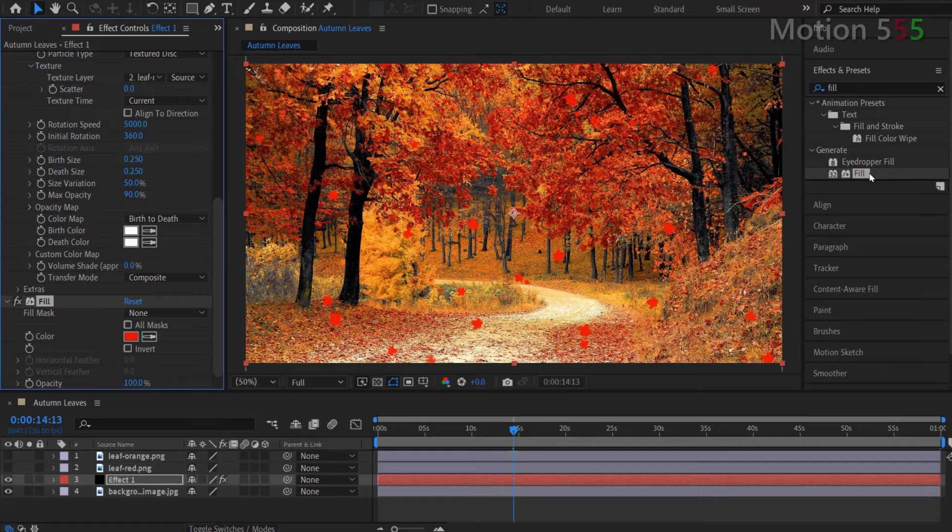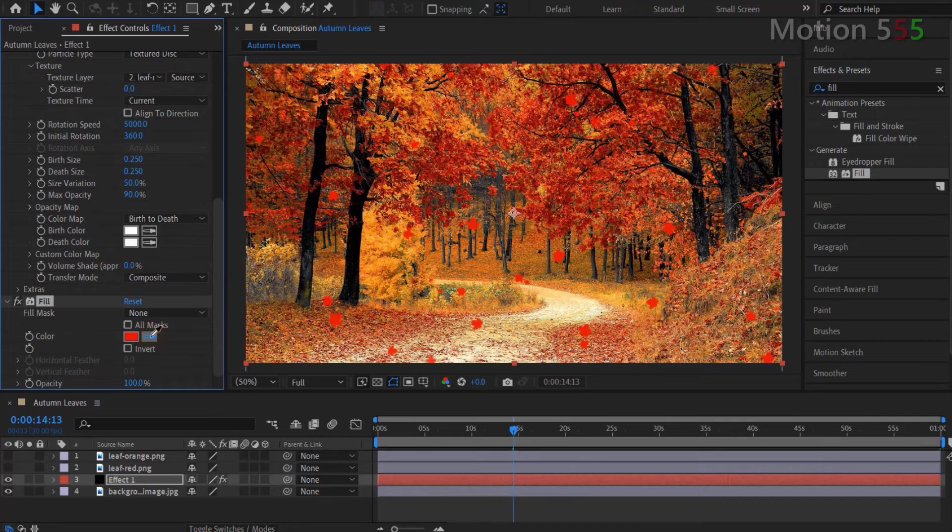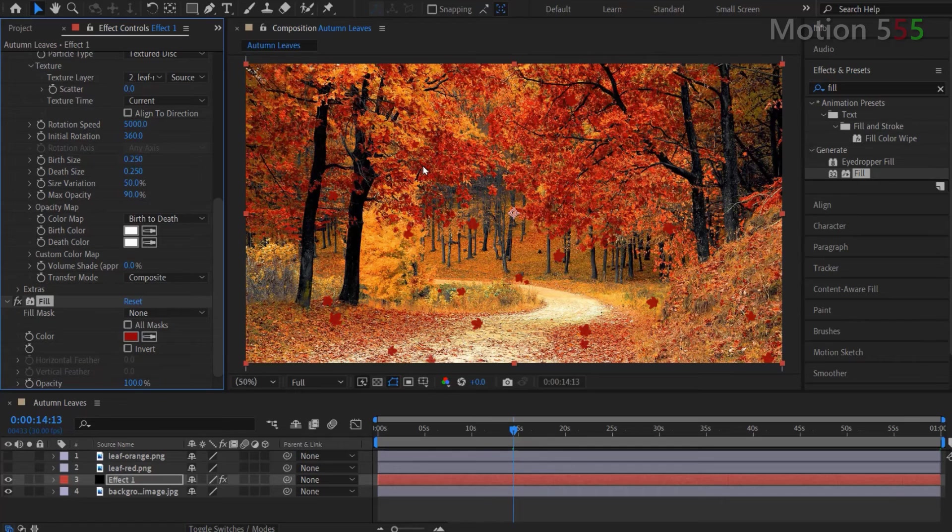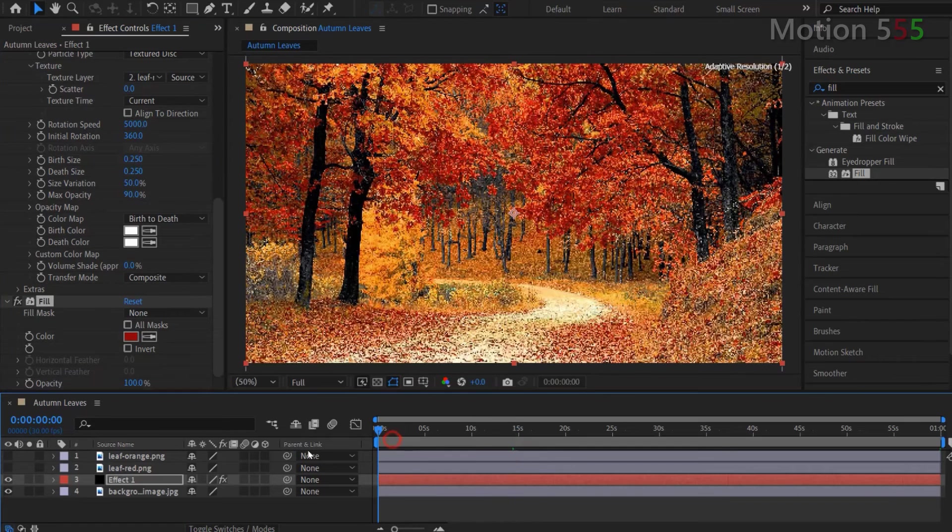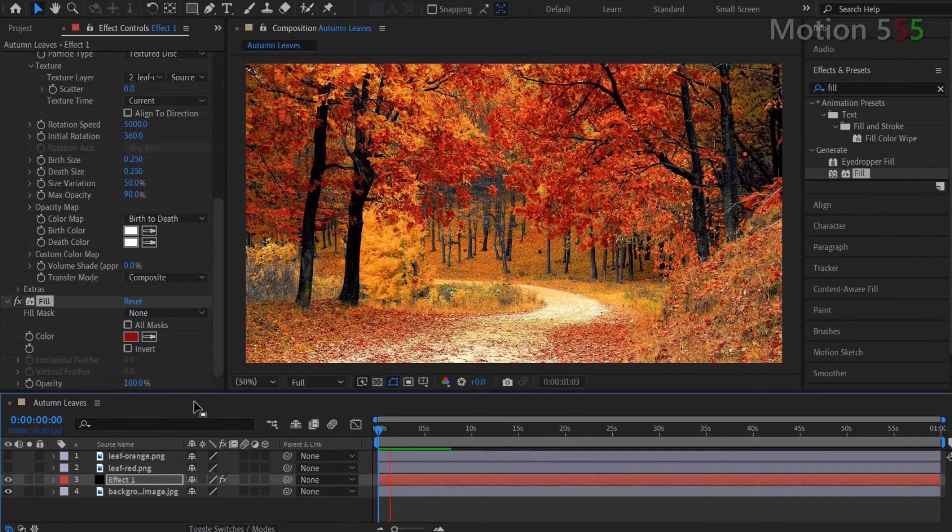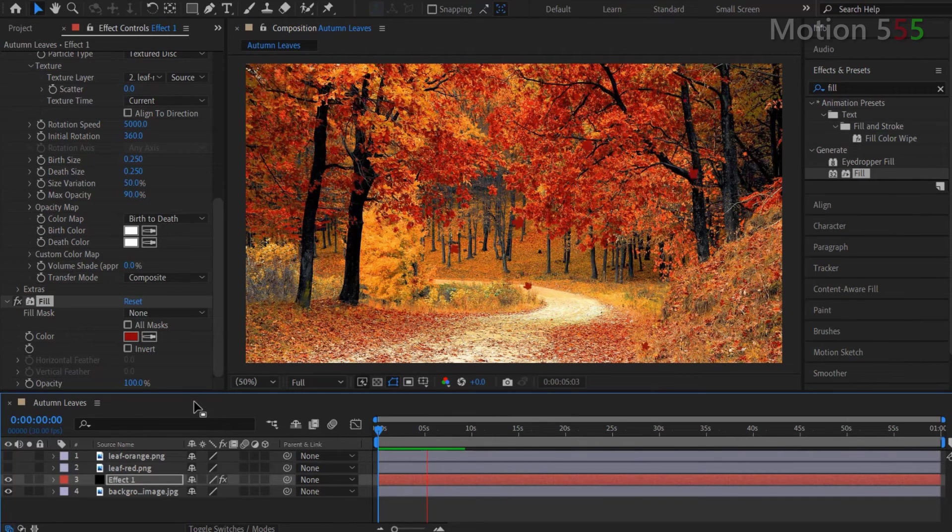From the effect controls of effect 1, click on the color picker of the fill effect. Then move the color picker to the background preview screen in order to pick a matched color for the particles. Now, let's run preview the effect.